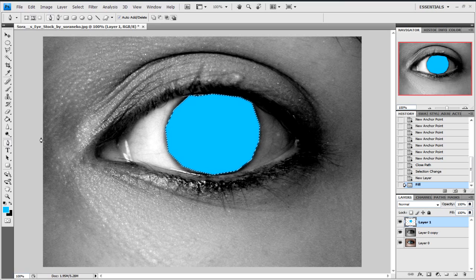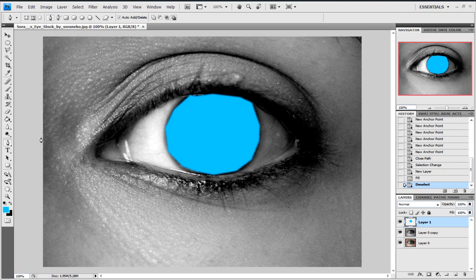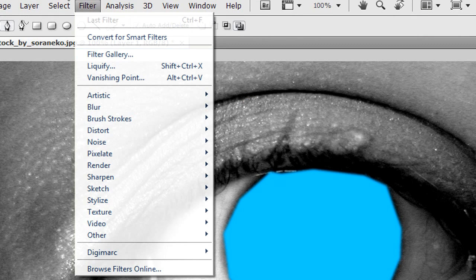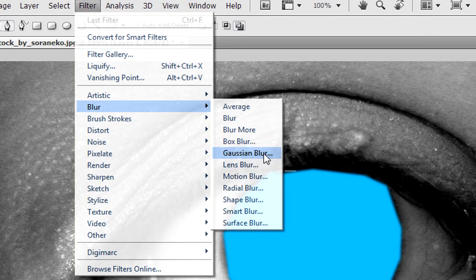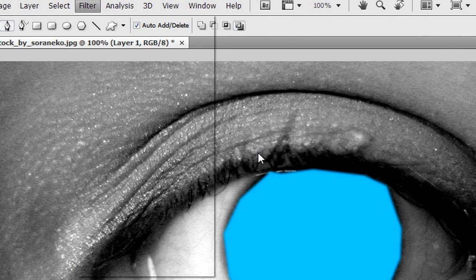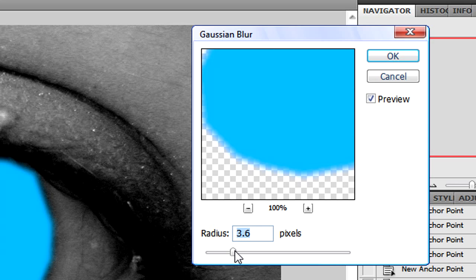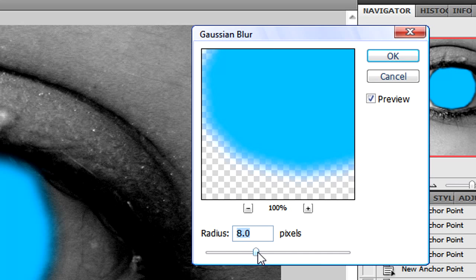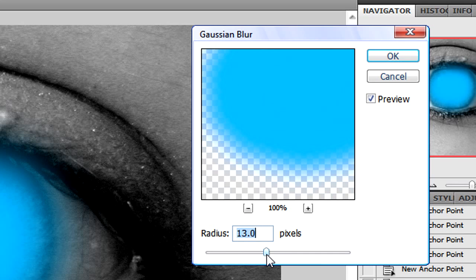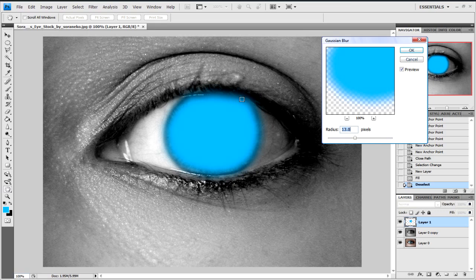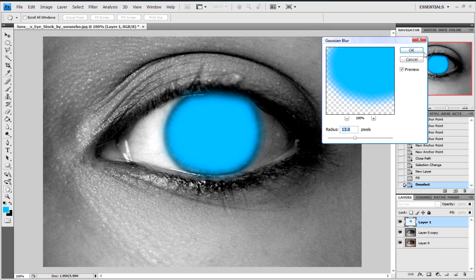So what you can do is press Ctrl+D to deselect it. And now we'll go to Filter, Blur, Gaussian Blur. That should be ok. You see why I said it doesn't really matter if you were sloppy or not as accurate in the step before this. So we'll click on ok.